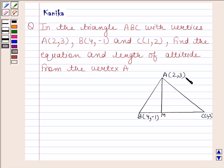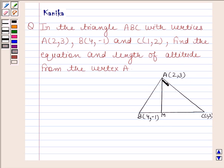A has coordinates (2, 3), B has coordinates (4, -1), and C has coordinates (1, 2). We have to find the equation and length of altitude from vertex A — that means we have to find the equation and length of AM.